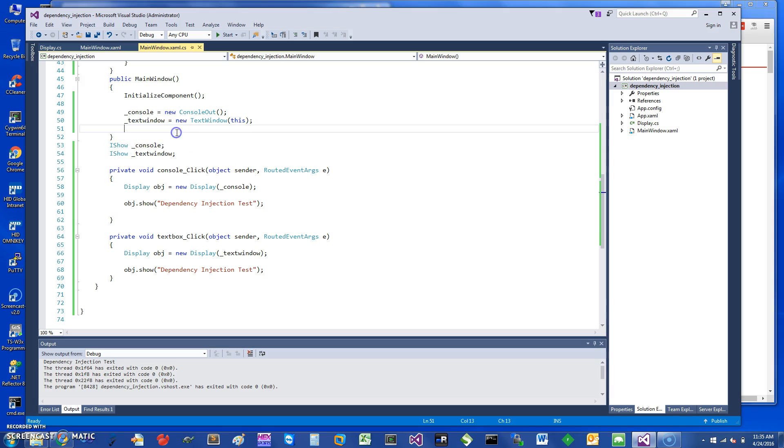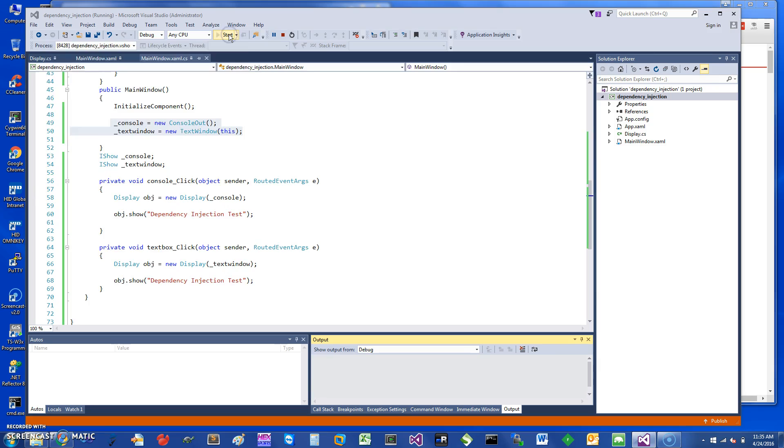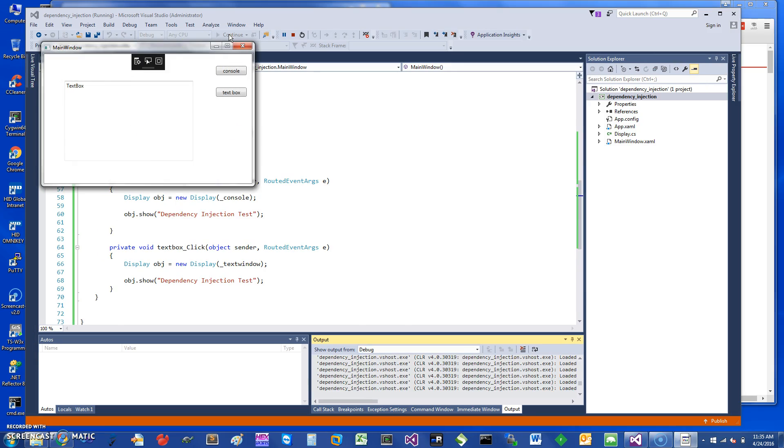To implement these objects is pretty straightforward. I've written small classes to create this. I've got a Console and a TextWindow, and you can see now the power. Let me start this thing.